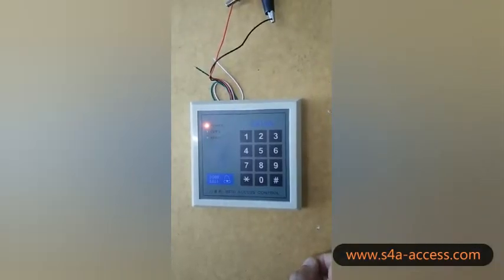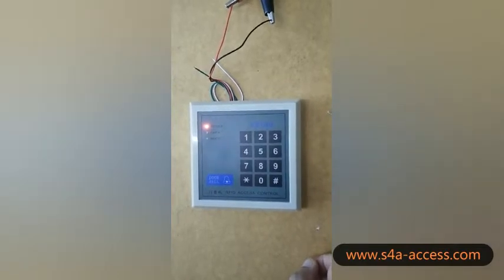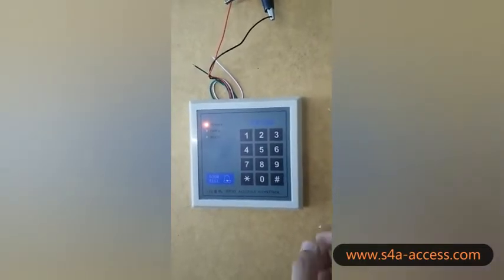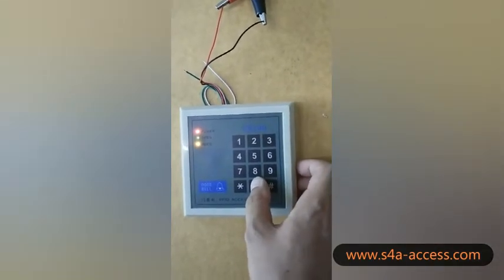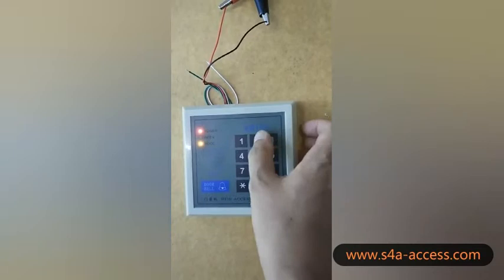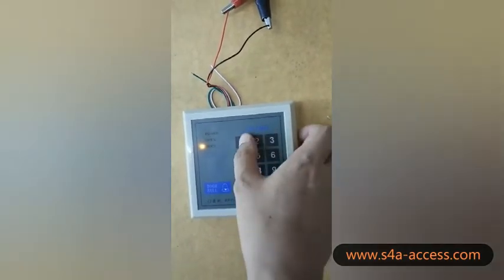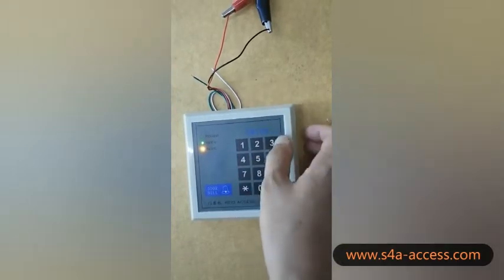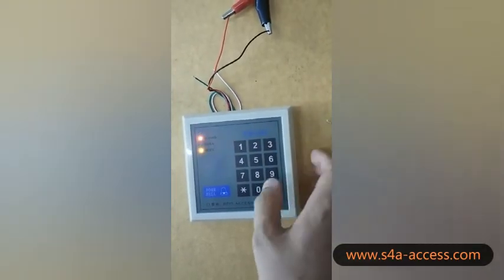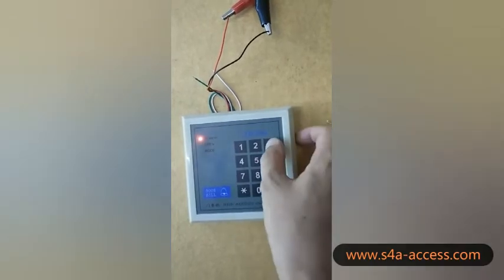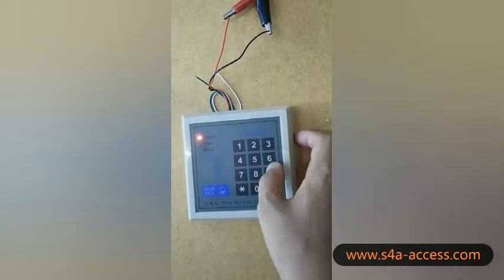I will show you how to add the pin code by user code. Firstly, enter the administrator mode. Password is 369.